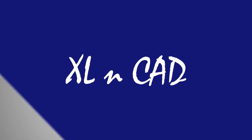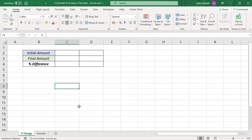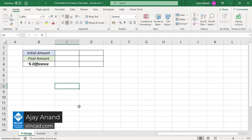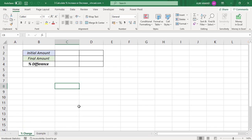Welcome to another video from Excellent Cat. My name is Ajay Anand. In this video I will show you two different formulas to calculate percentage difference between two numbers.